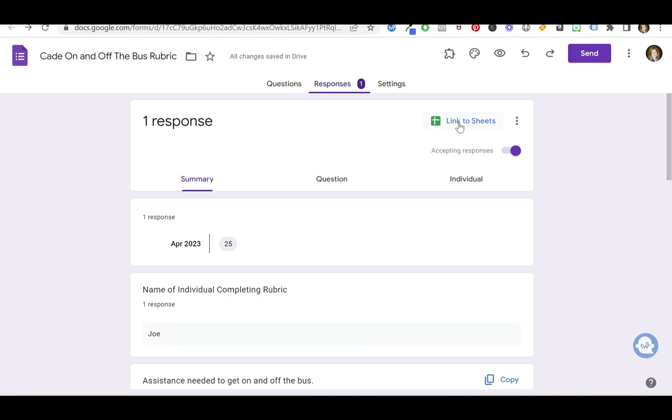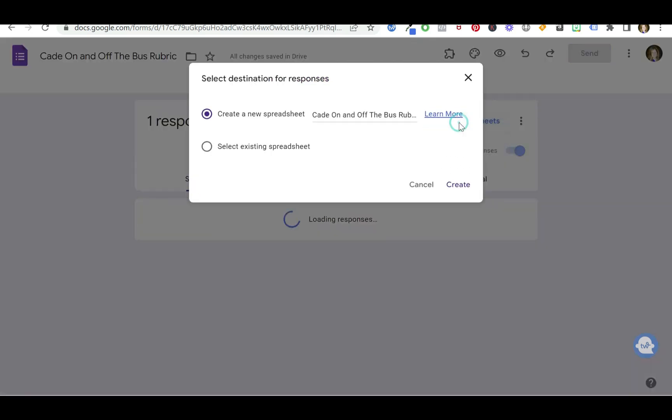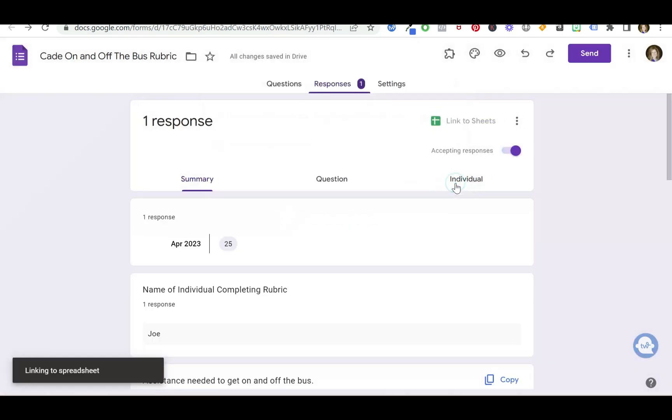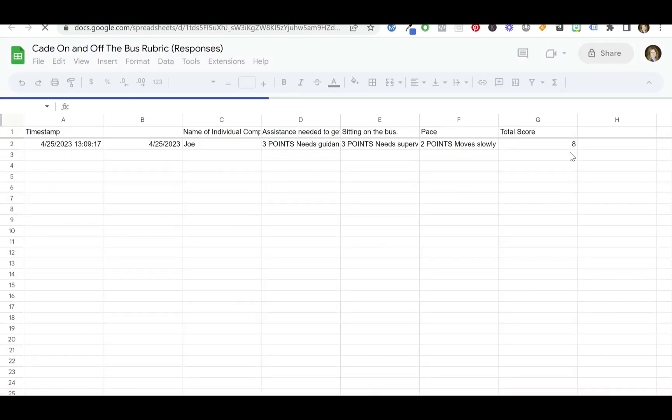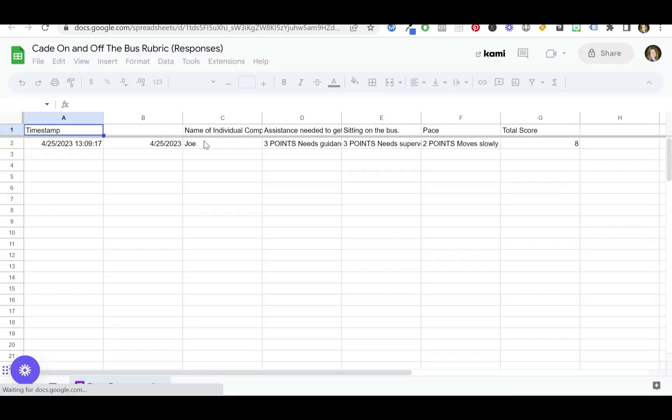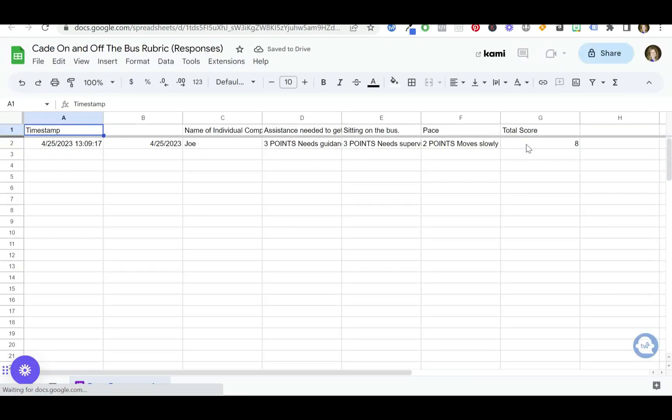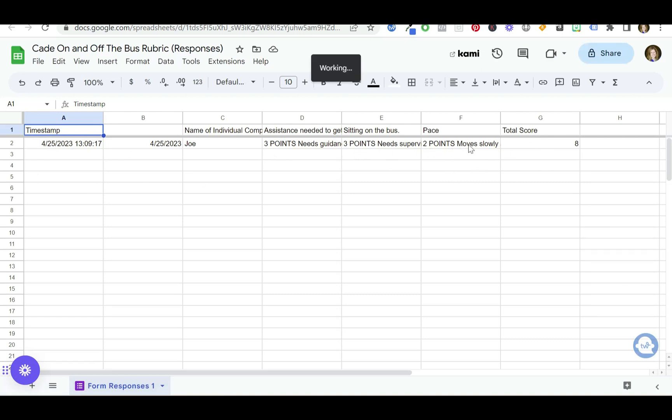But what I really like is when you link it to the sheets. You can create that new spreadsheet. And you can see on this date the total score was eight—two points, three points, three points. I just like this format myself. It's time-stamped to when it was done. And there you go. You've got it.